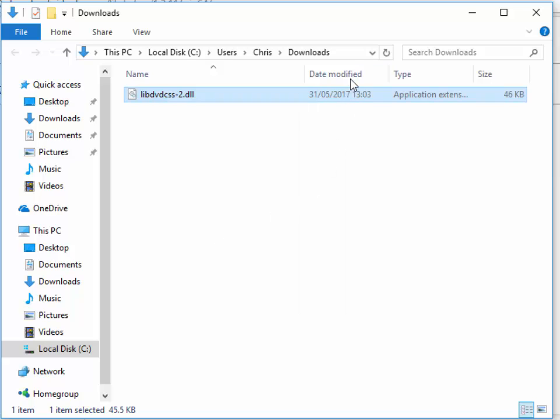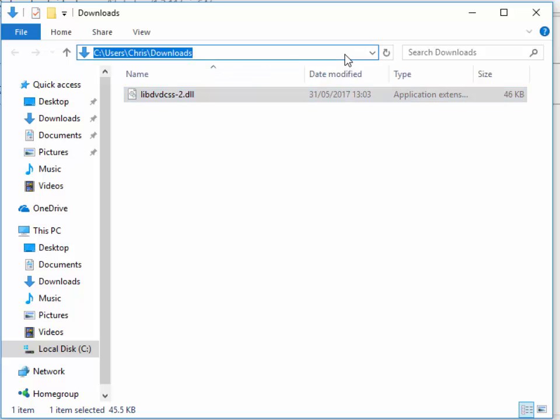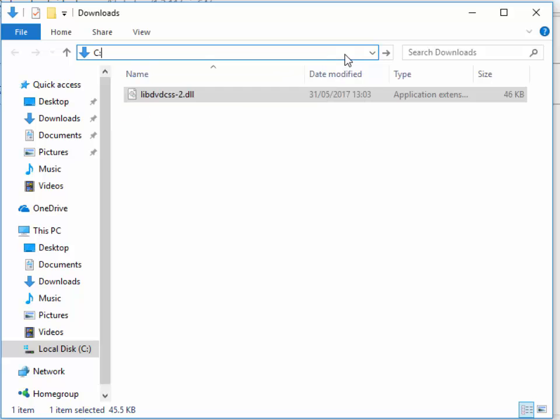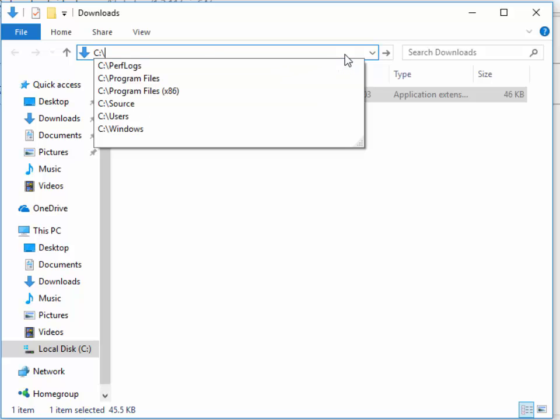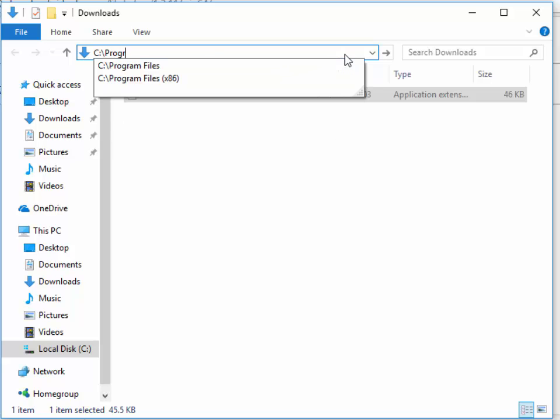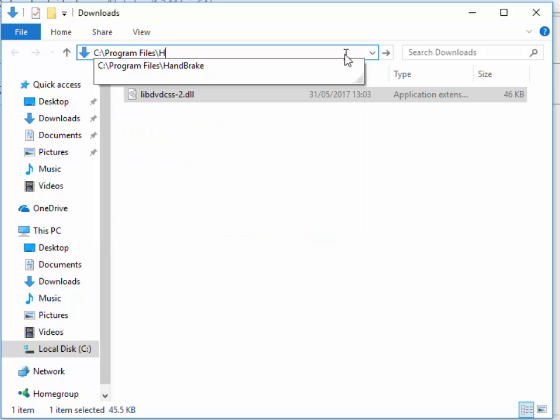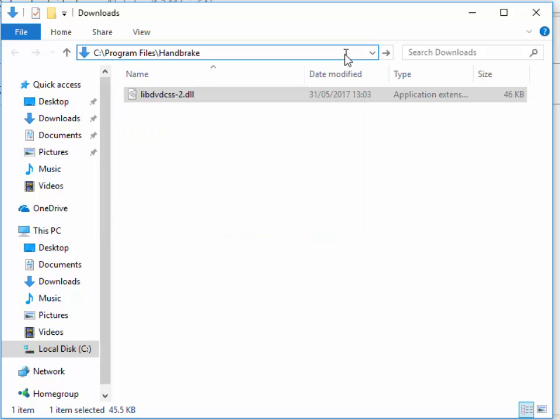Then we need to click at the top here in this bar, and we need to type in there C:\Program Files\HandBrake. Then we press Enter or Return on the keyboard or press the arrow just here.